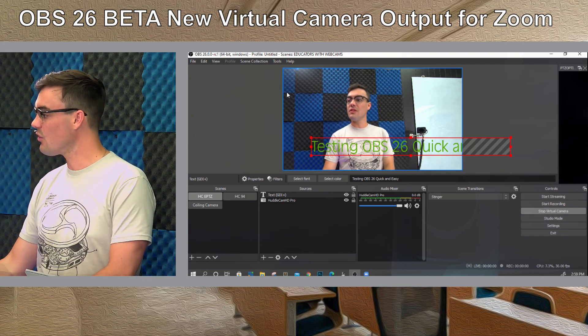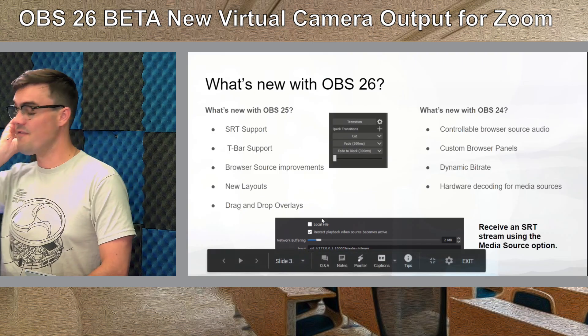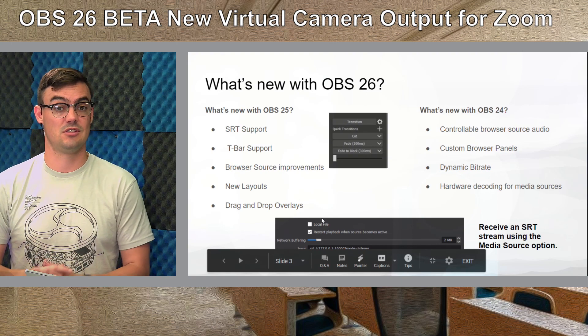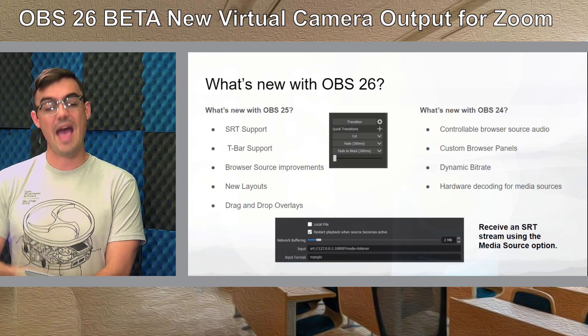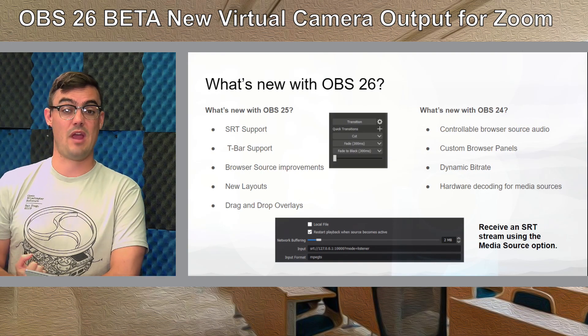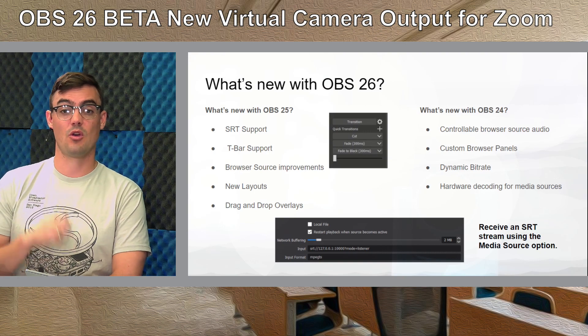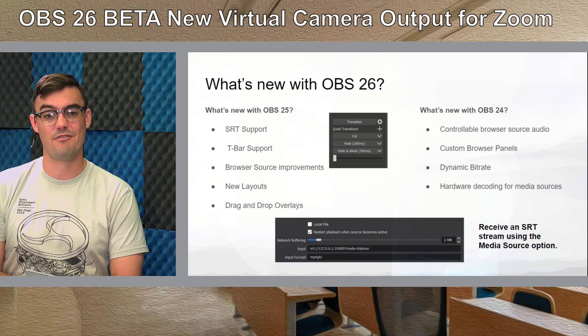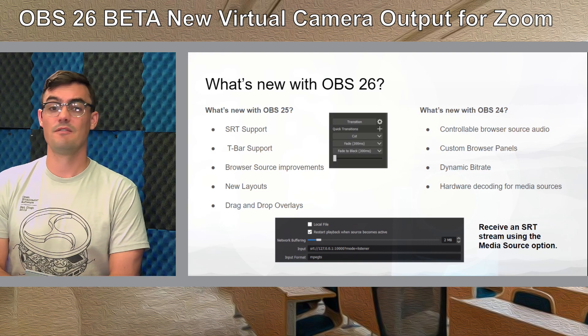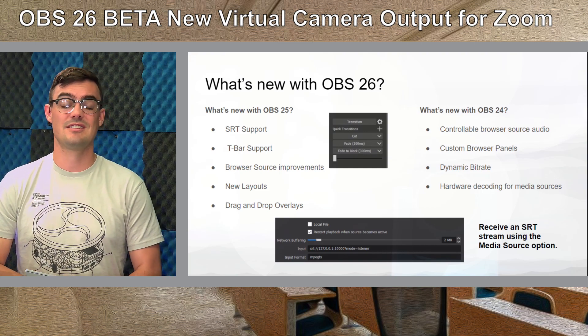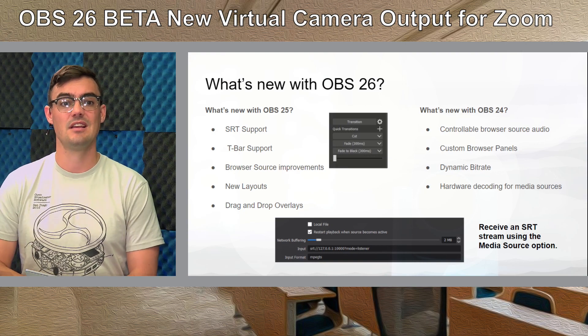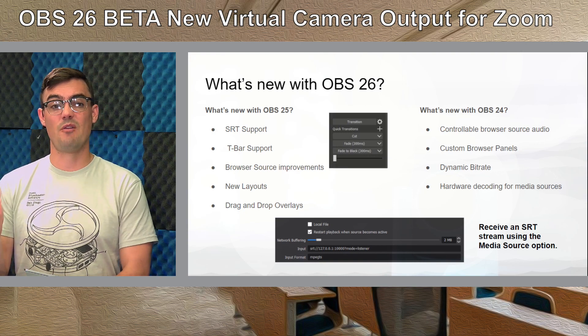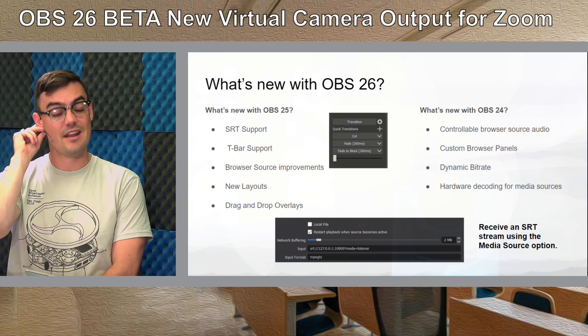But with that being said OBS 24 gave us controllable audio sources for our browsers, custom browser panels which we'll take a quick look at today, the ability to have a dynamic bit rate which is really great for keeping your quality of your stream high dependent on how much internet bandwidth you have for streaming. We got some hardware decoding for media sources and in general NVIDIA graphics cards and now Intel graphics cards are getting a lot better performance out of OBS.